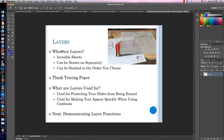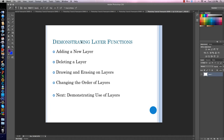Our next topic is going to be all about the layering function — what layers are and how I can use them to erase and draw on the screen. Layers are invisible sheets that can be drawn on separately and stacked in the order you choose. It's kind of like tracing paper — you can see the image beneath as you trace. Layers are used for protecting your slides from being erased, and also for making text or drawings appear quickly during your Camtasia recording.